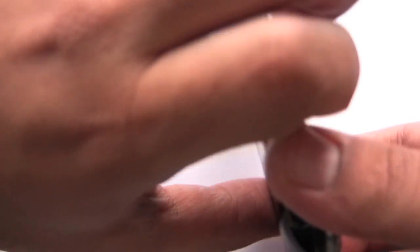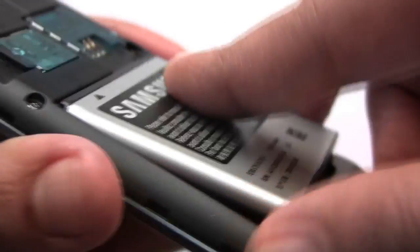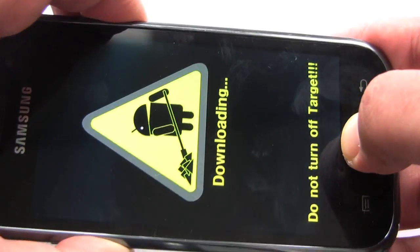Now let's take the battery out. Okay, let's put the battery back in and go into download mode.